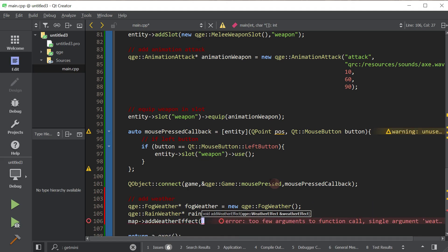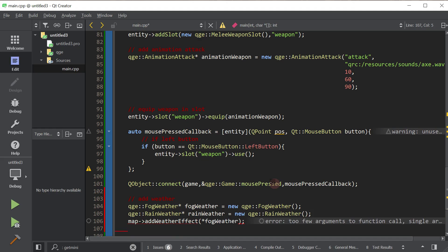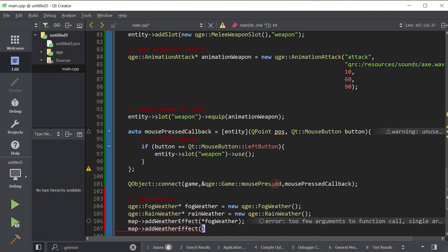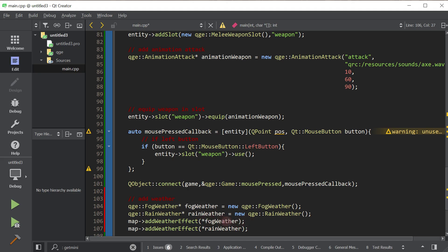So first of all, we will add the fog weather, and then we will add rain weather, and we are dereferencing it because this function takes by reference, not by a pointer.